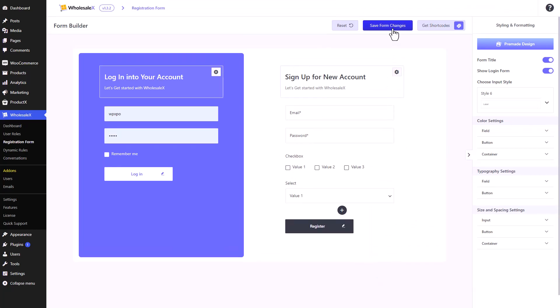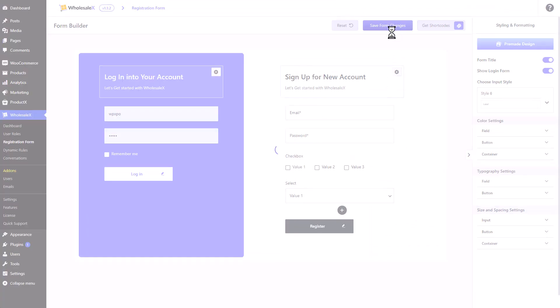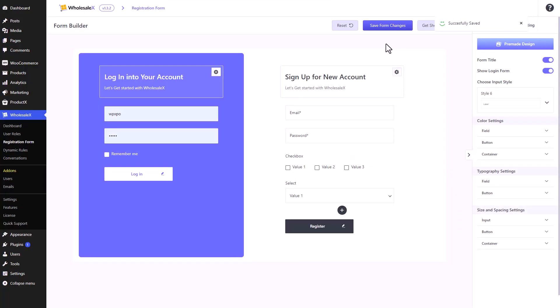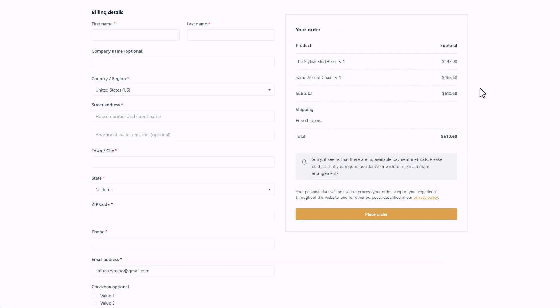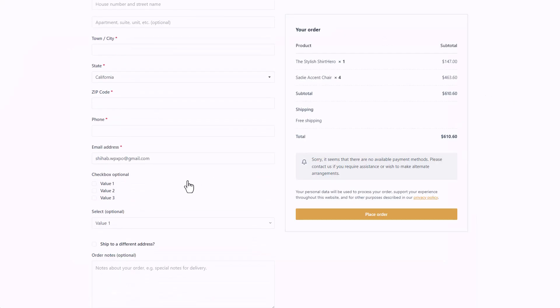With that done, now we will save the changes and let's see how this looks in our checkout page.